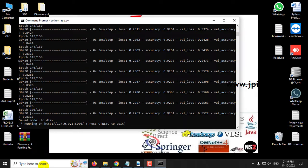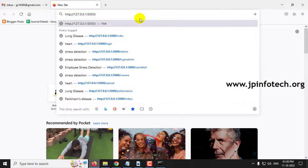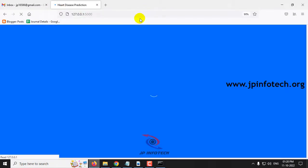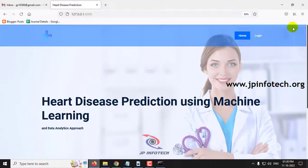After the app has been executed, you can see a URL in the terminal. Copy that URL, go to your browser such as Firefox, and paste the URL. You will now see the home screen of the project with the title 'Heart Disease Prediction using Machine Learning and Data Analytics Approach.'